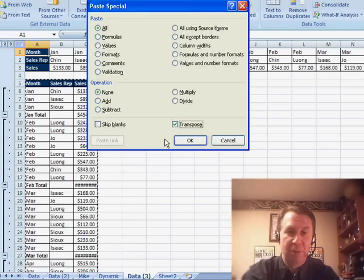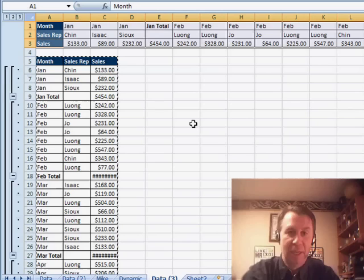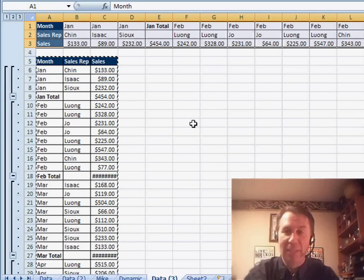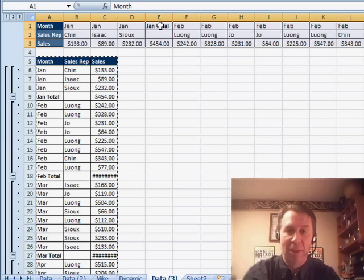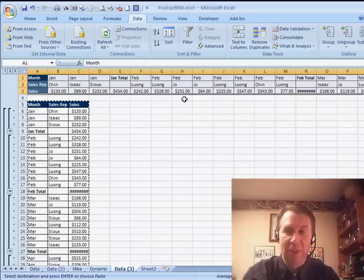And it does, it brings everything along, including the formatting for the January total.